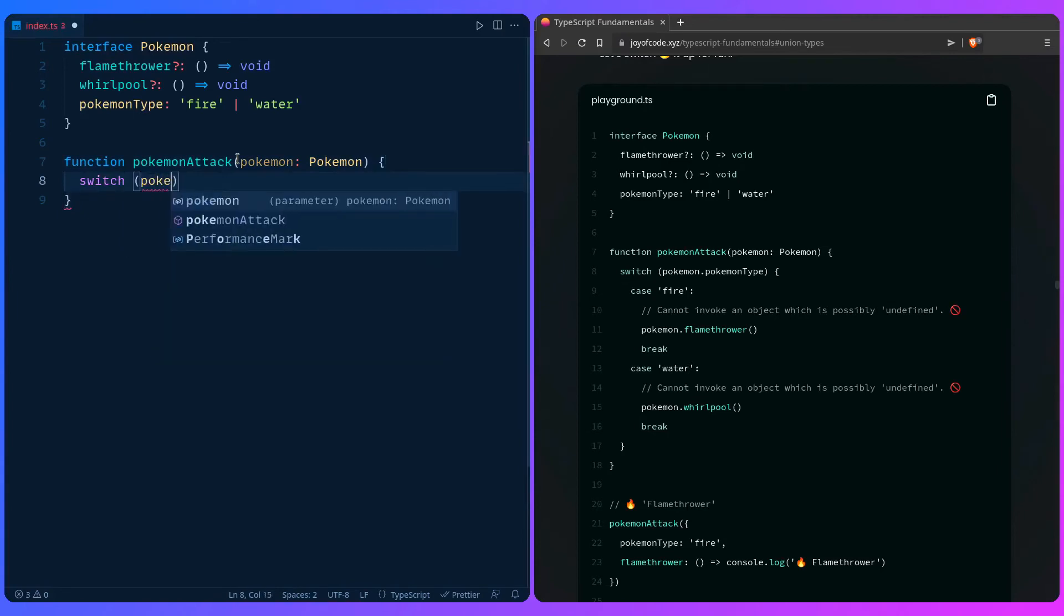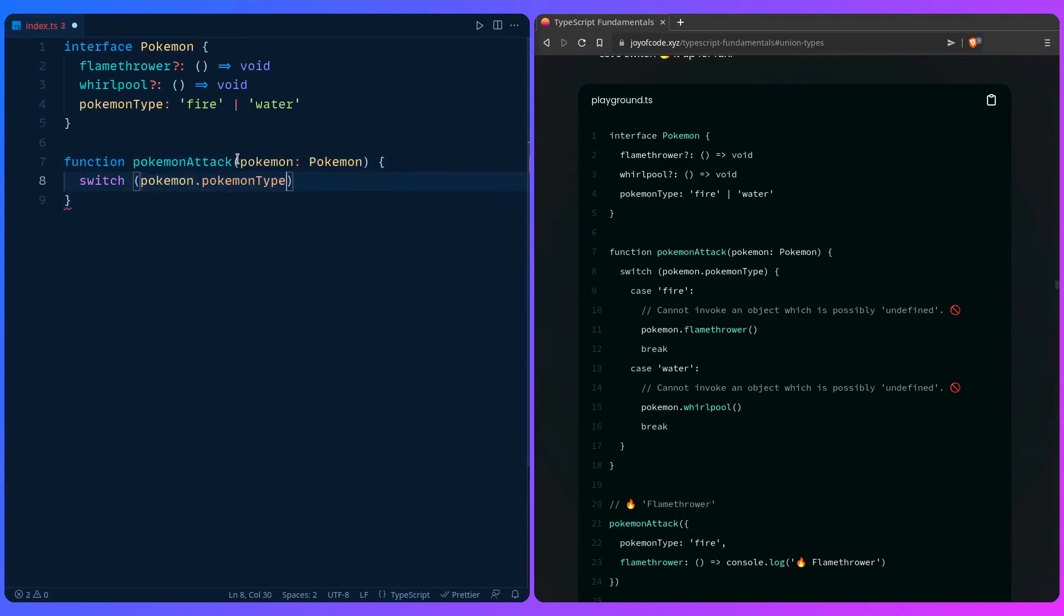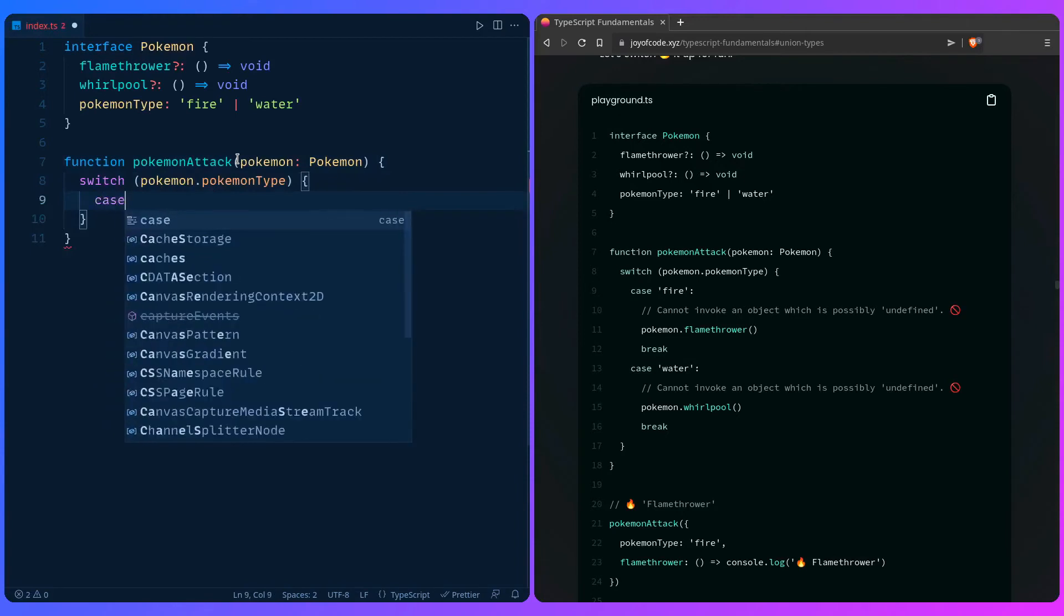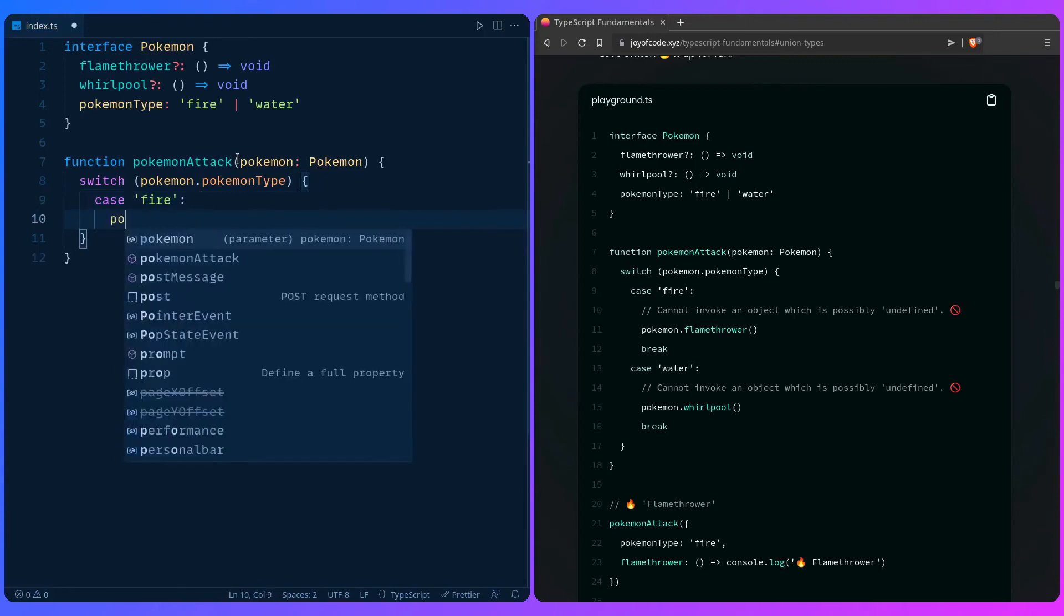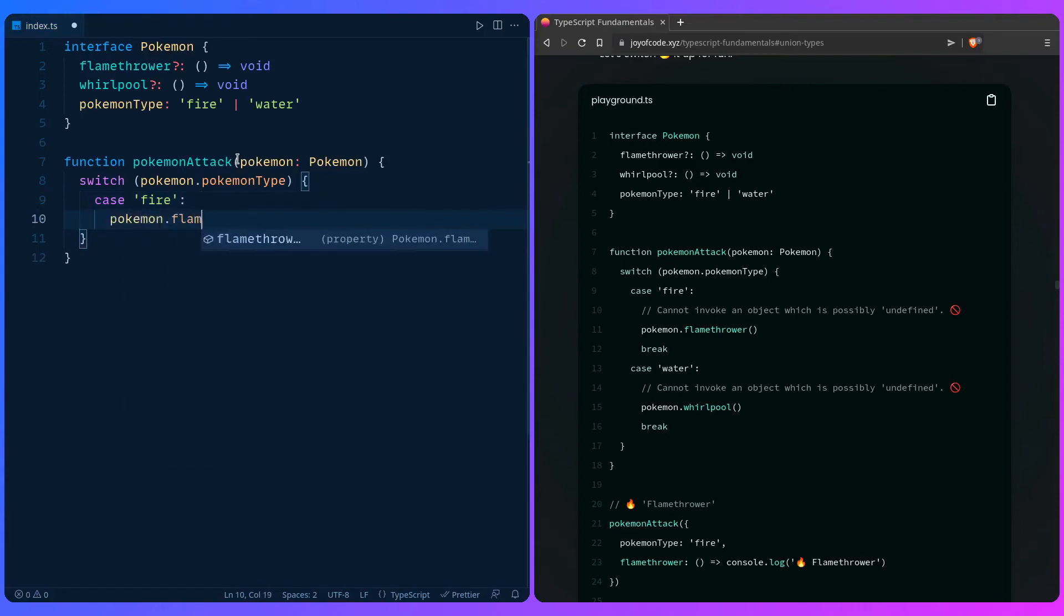Then let's use a switch statement. So we're going to say pokemon.pokemonType, and we can say in case if it's fire, we can say pokemon.flamethrower.